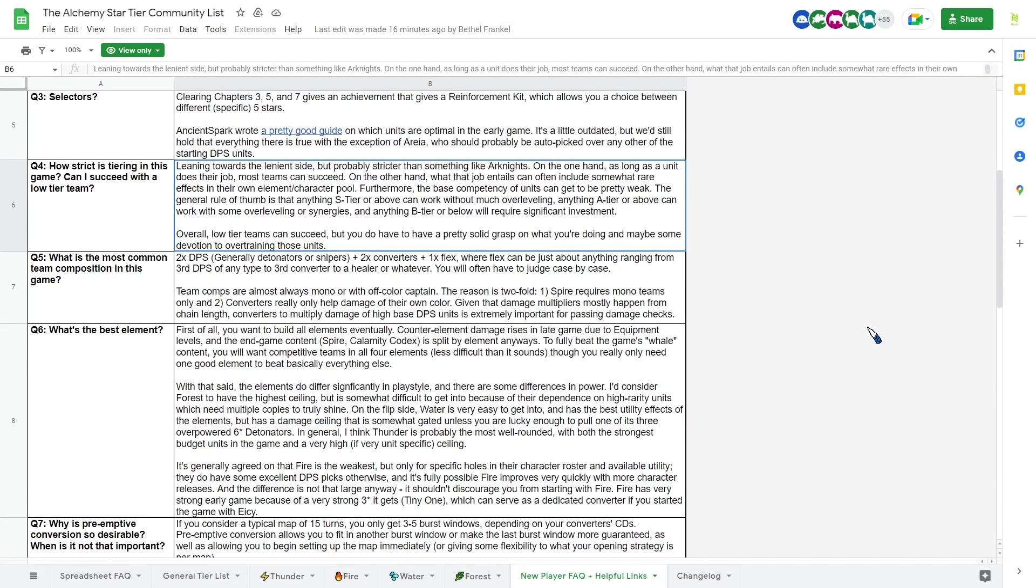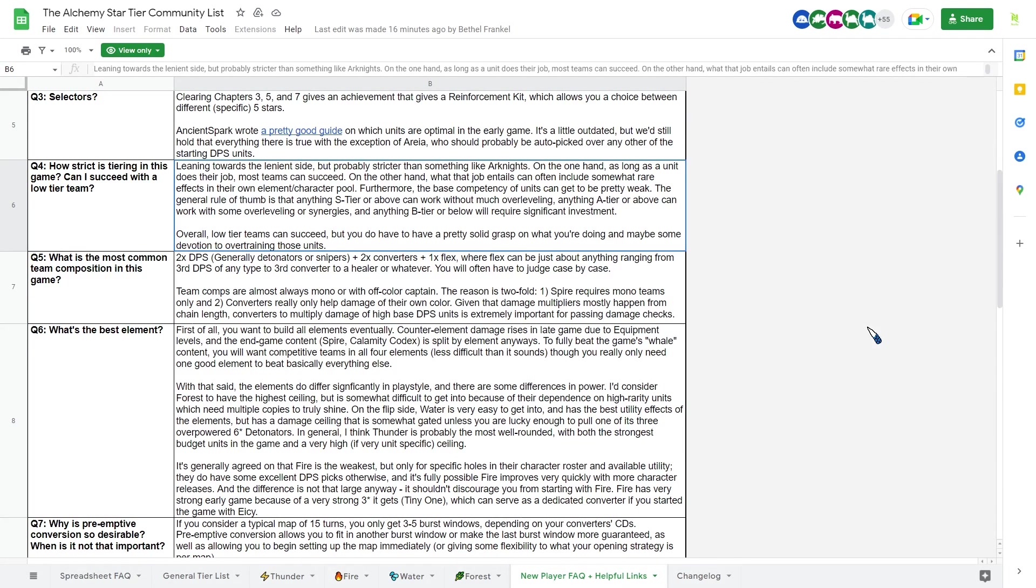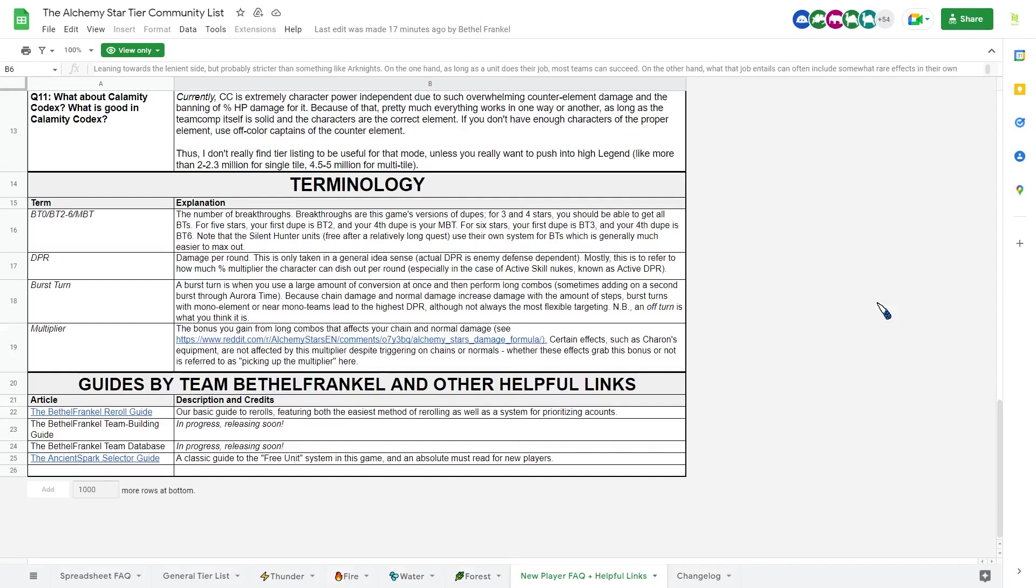And flex unit are basically whatever you want, depending on the stage. This is a very standard team composition. You can go, obviously, one DPS, three converters, and one flex unit as well. I actually do that on my, I guess, best team or quote unquote best team. But yeah, depending on what you have, these are a general good guidelines to follow.